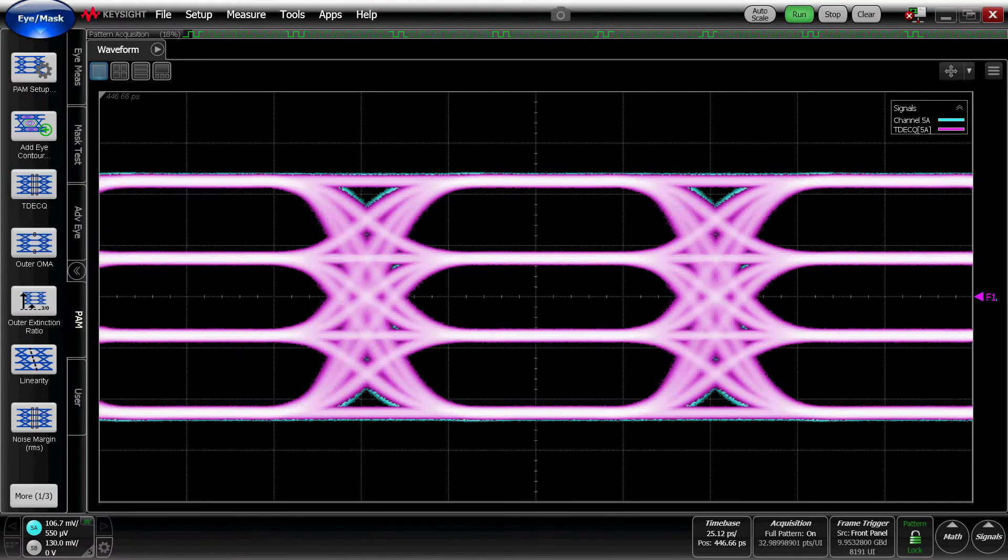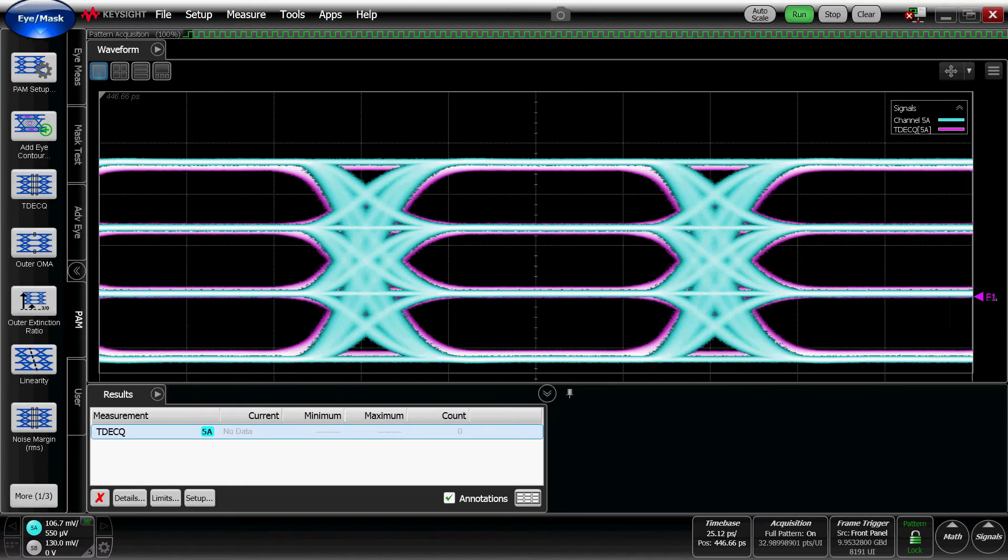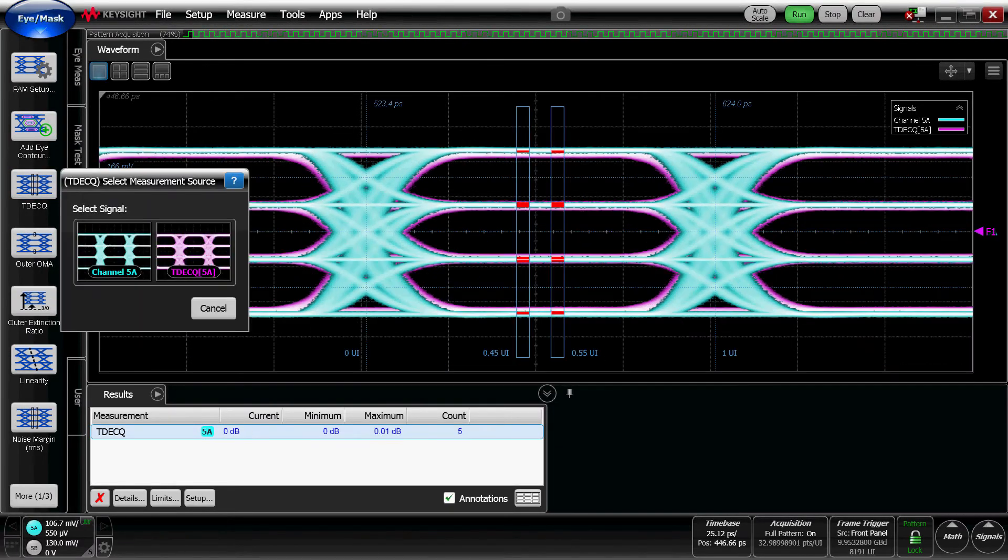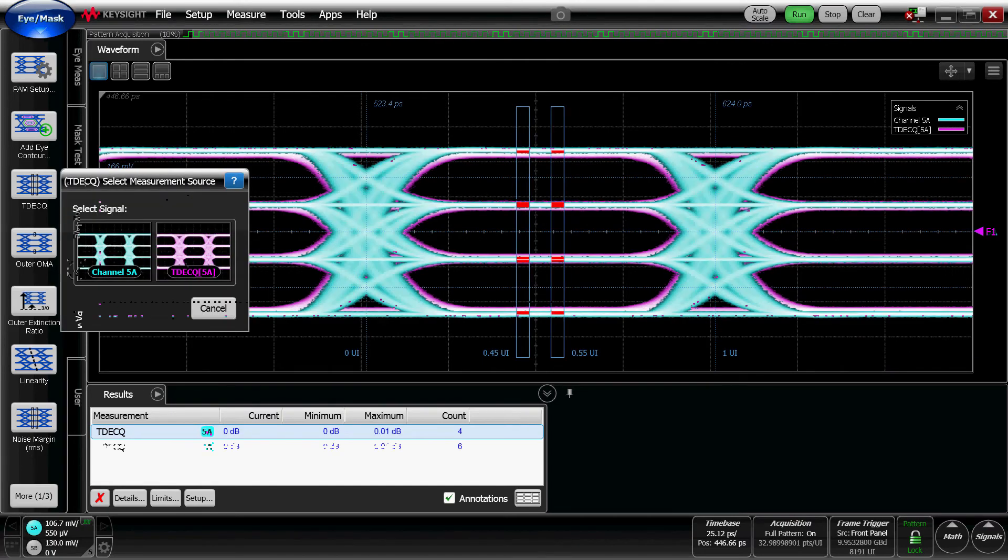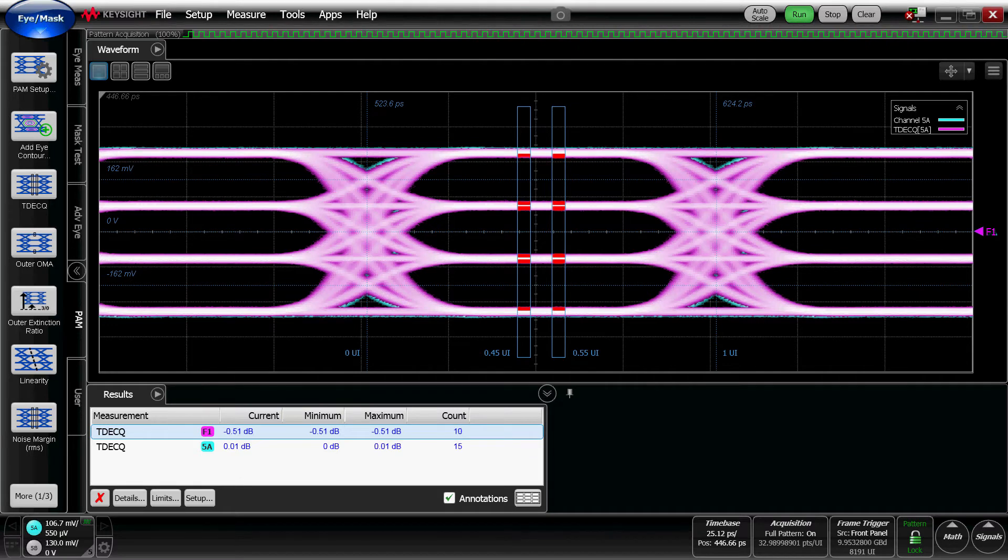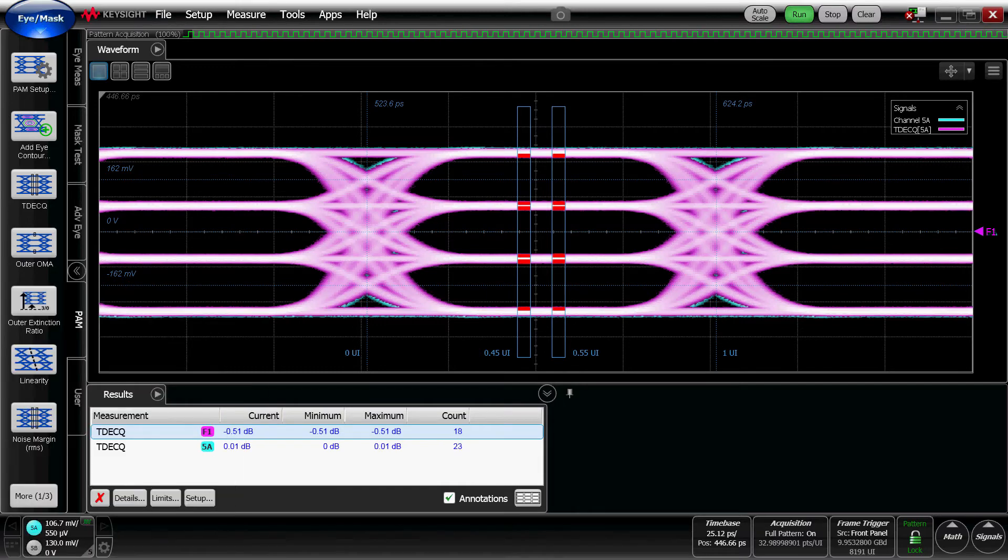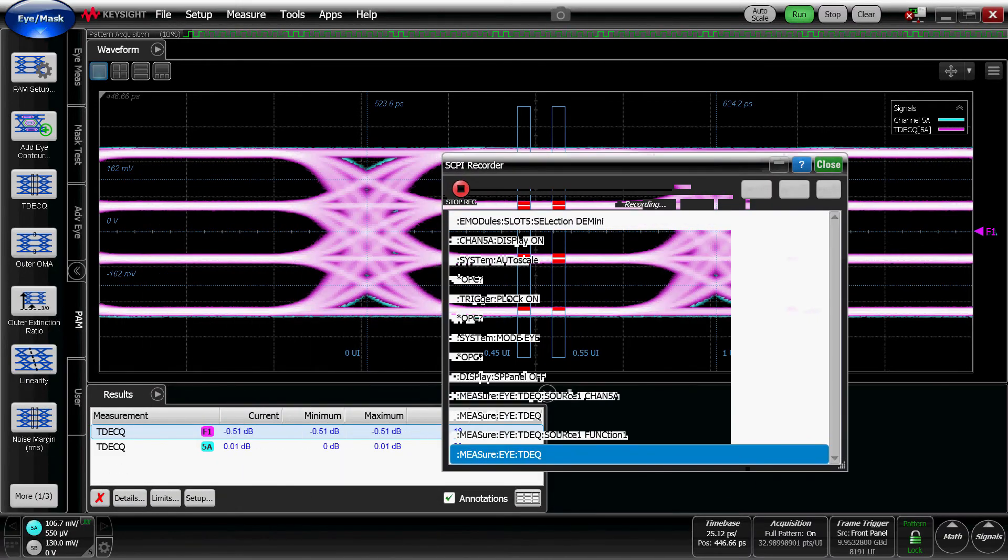So now that that's applied, let's go ahead and do a TDEC QE measurement, a common PAM4 measurement, on both our simulated input and our simulated equalized output. And we see that these measurements appear here.